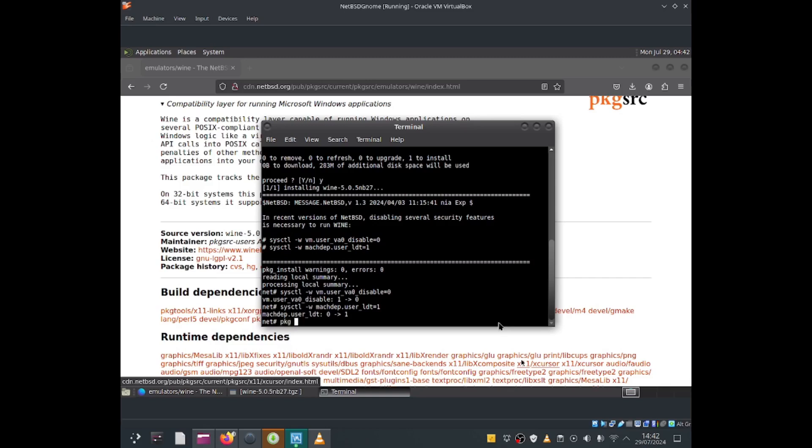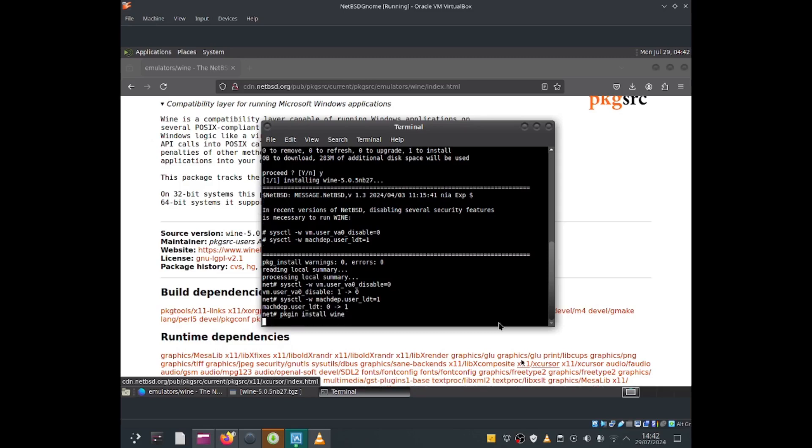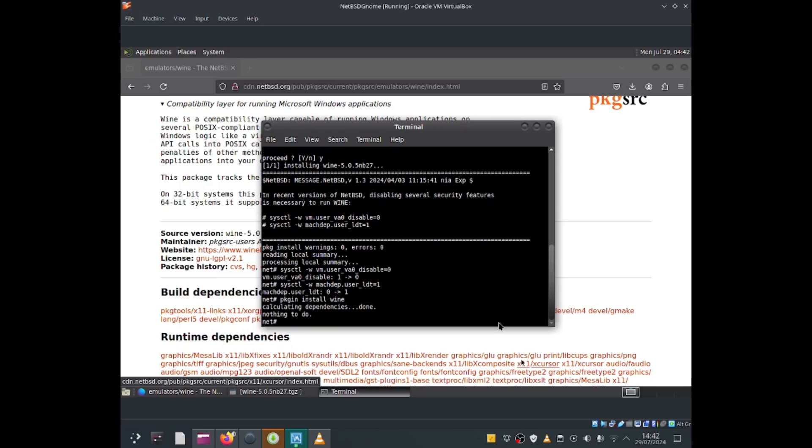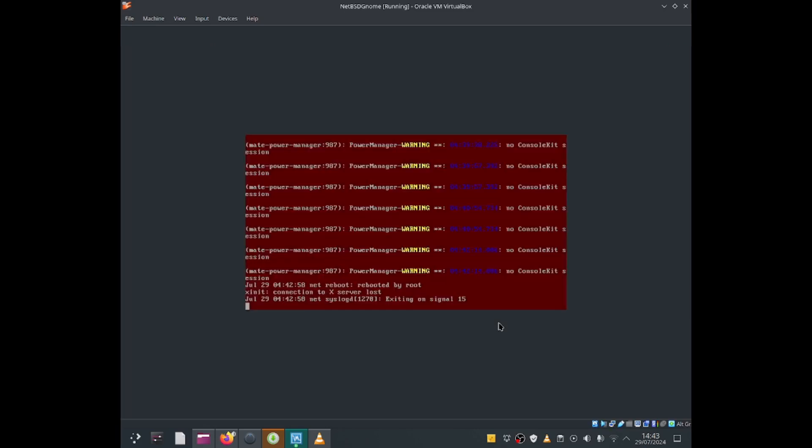I'm going to do pkgn install wine just to make sure it's running. So now I'm going to reboot this system by typing reboot and press enter.